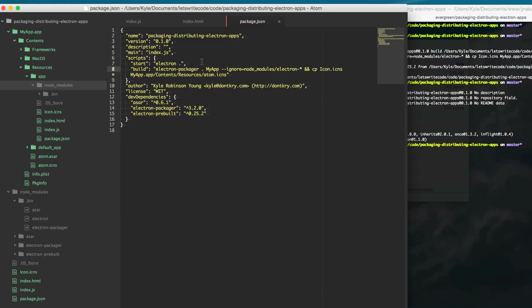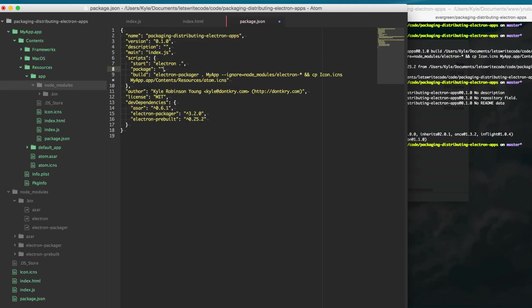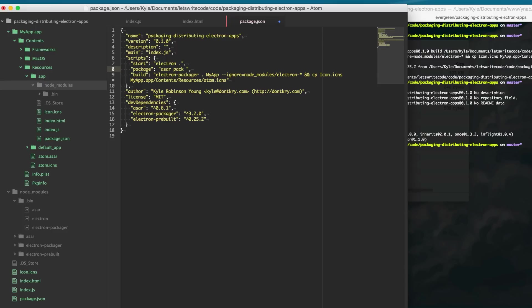and so we're going to create another npm script called package and using this we're going to say ASAR. The first parameter is pack because we want to package it up and the first parameter is what we're going to package up